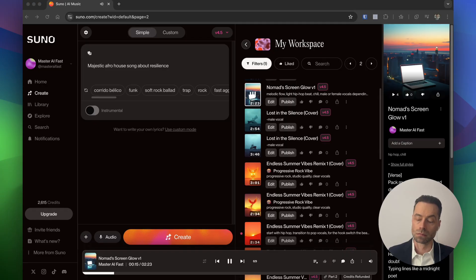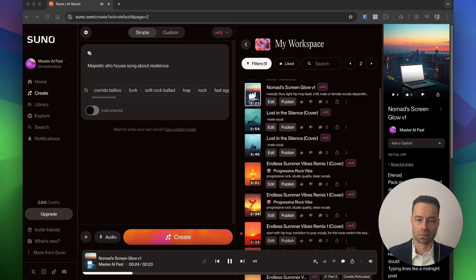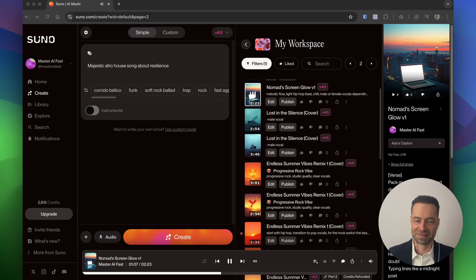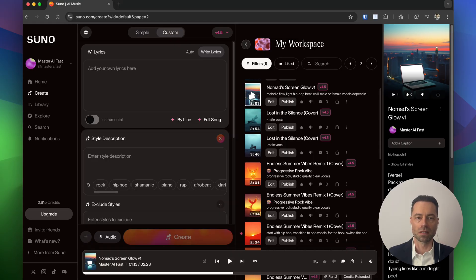Pack my bag with wires and dreams, roaming streets and glowing screens, coffee shop my new address, wi-fi strong no need for rest. City lights they guide my route, headphones on I drown the doubt. Type in lines like a midnight poet, on the grind and they don't know it. I'm a laptop nomad, free as air, roaming places everywhere. Cafes buzz while ideas bloom, tiny desk becomes my room.